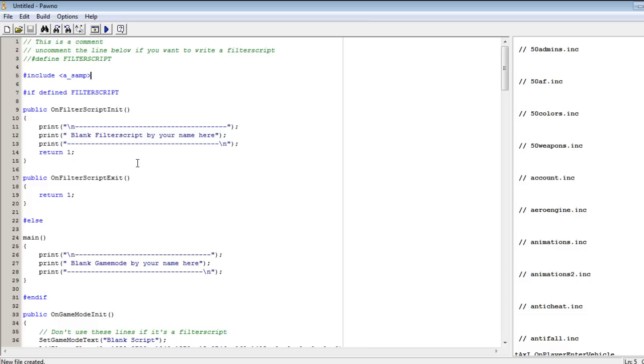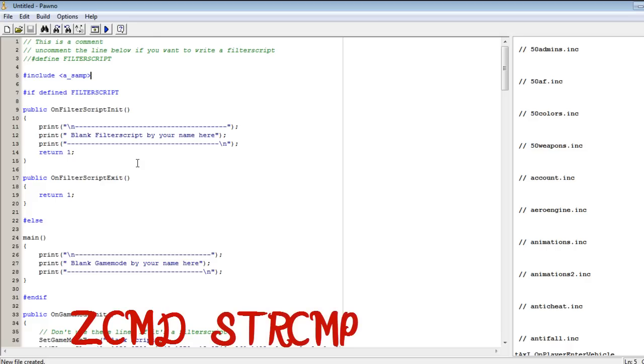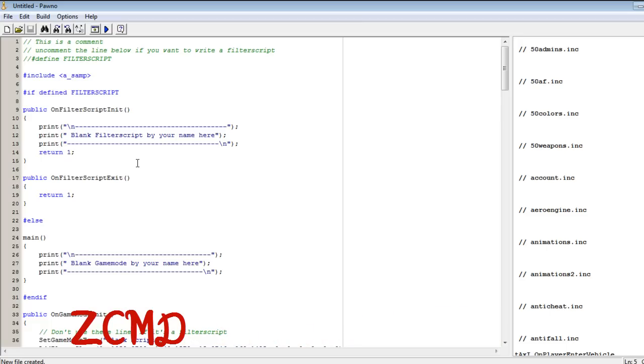In this tutorial, since we are making a simple script, we will learn how to create a simple command. But before that, to create a simple command, we have to understand that we have about three command processors: zcmd, strcmp, and dcmd. Right now the best command processor nowadays is zcmd. So we are going to use zcmd.